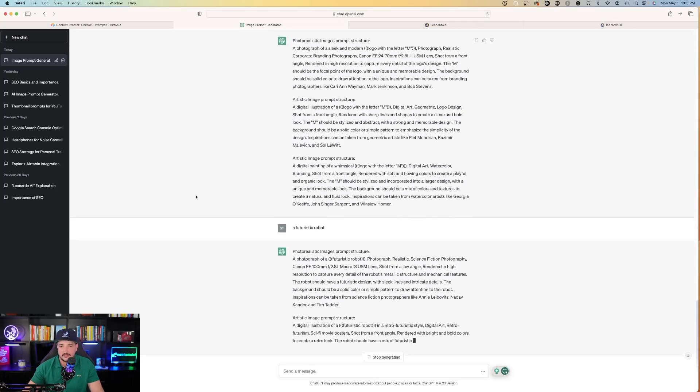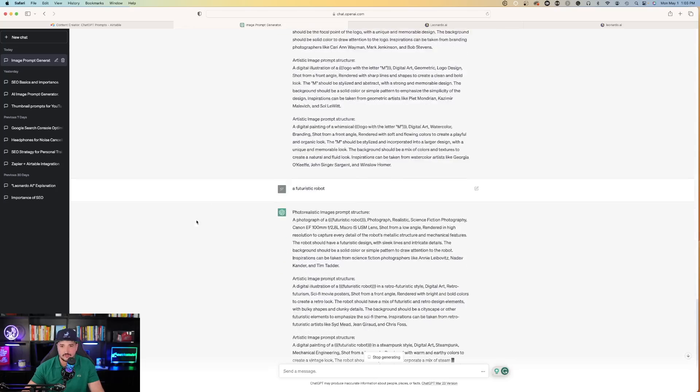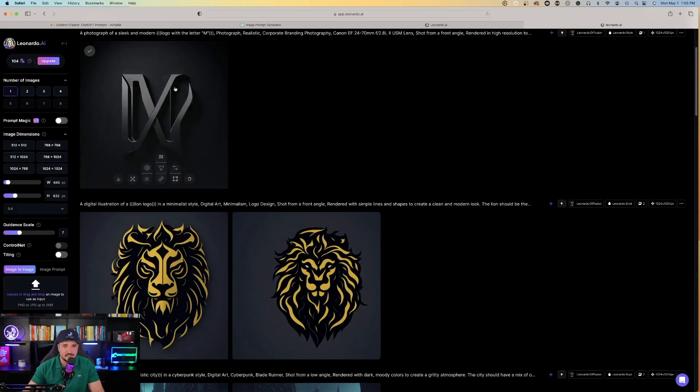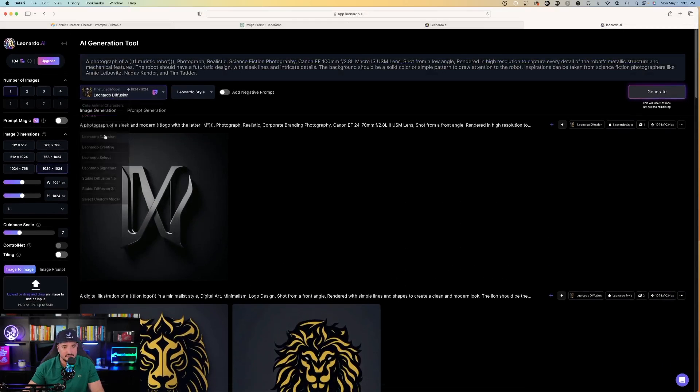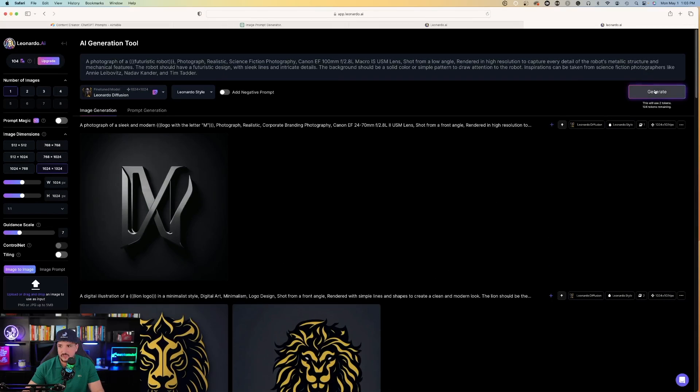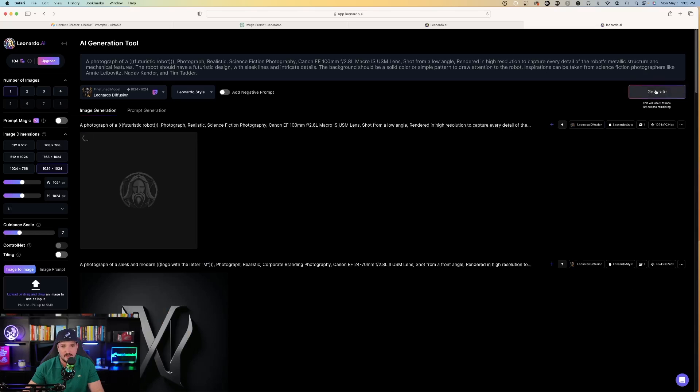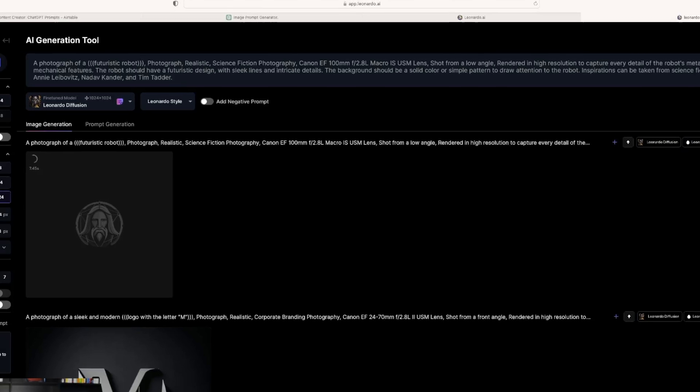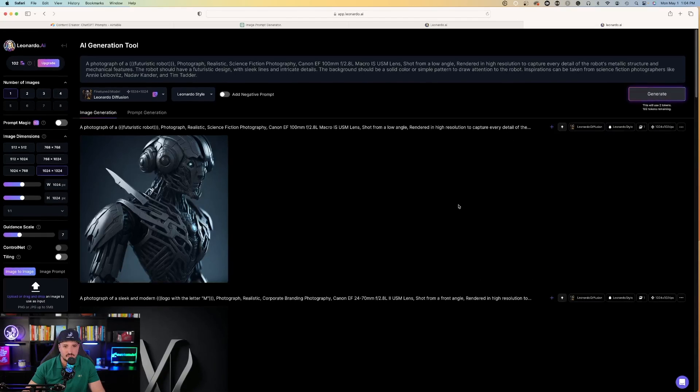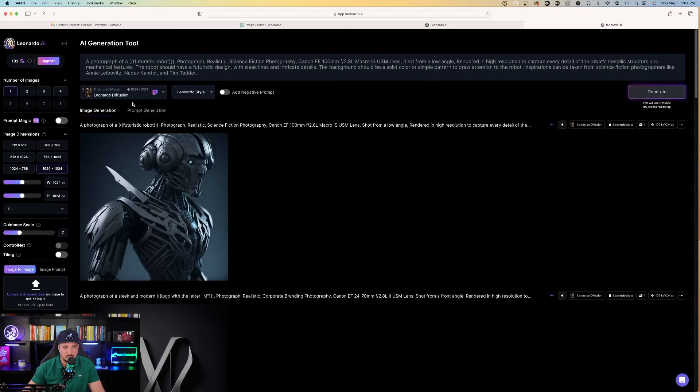Let's try this one more time. Now let's do a futuristic robot. Back to Leonardo AI - paste it, select Leonardo Diffusion, and hit generate. This time I'm asking for a photograph of a futuristic robot: photograph-realistic science fiction photography with a Canon EF 100 millimeter lens. Okay, now there's that robot.